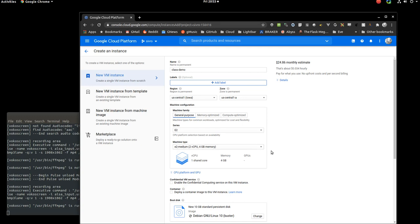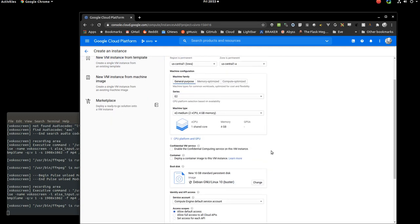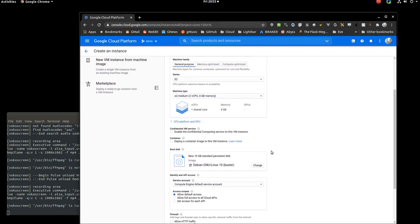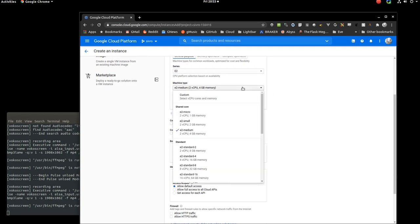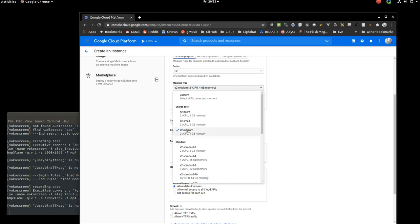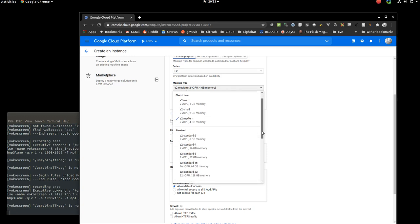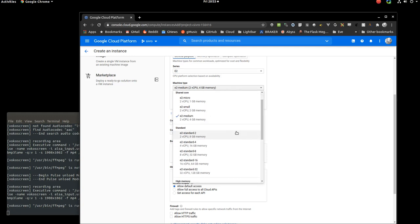So this is where it lets you choose how many CPUs or threads do you want, how much RAM, and so on. There are some standard choices. So here you'll be put on machines where you're sharing cores on a single processor with other Google Cloud Engine users. The standard ones are more dedicated, and they're also larger. So you can choose that you want four threads or CPUs, 16, and so on as you go up.